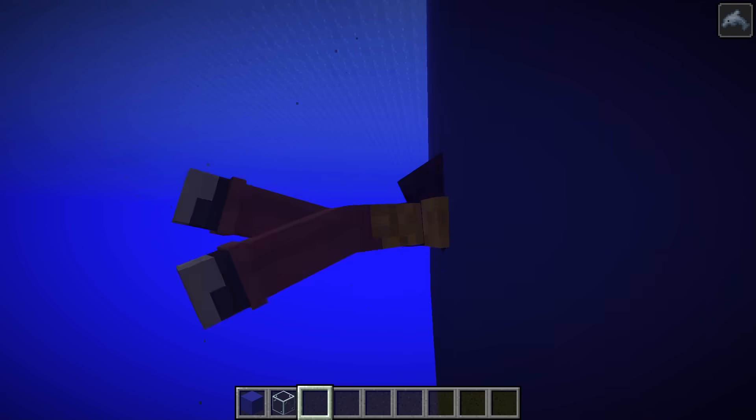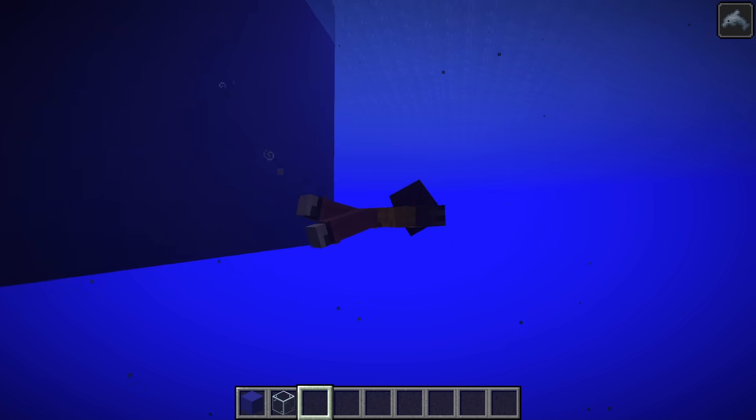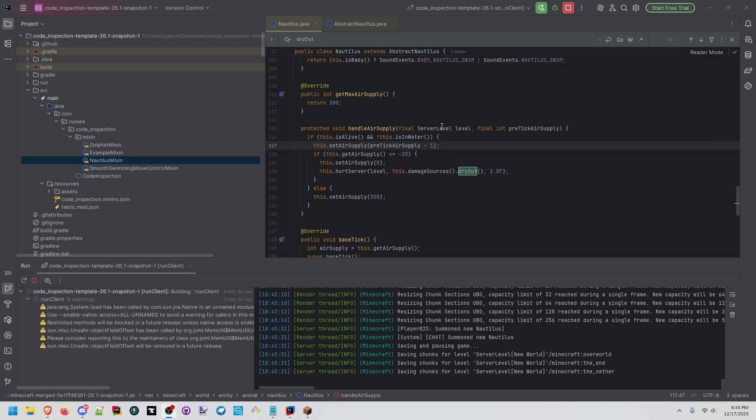Does it make sense for a dolphin to give you dolphin's grace when it can't see you? In dolphin.class, we can see the swim with player targeting field actually uses .ignore line of sight. This isn't really a bug, but more of a weird side effect.